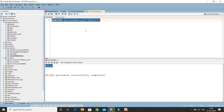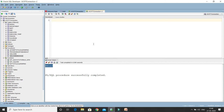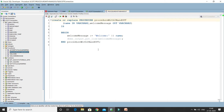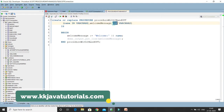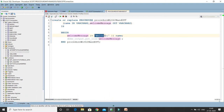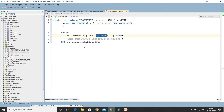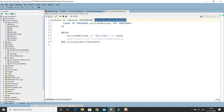Now let's see an example where both IN and OUT are used. Here you can see I have created a procedure with IN and OUT. The first parameter is an input parameter called 'name', and the second parameter is called 'welcome_message' and is an OUT parameter. This is a simple procedure where the OUT parameter concatenates 'Welcome' with whatever name comes in through the input parameter. So if you pass 'KK', it will print 'Welcome KK', and we are printing that using DBMS_OUTPUT.